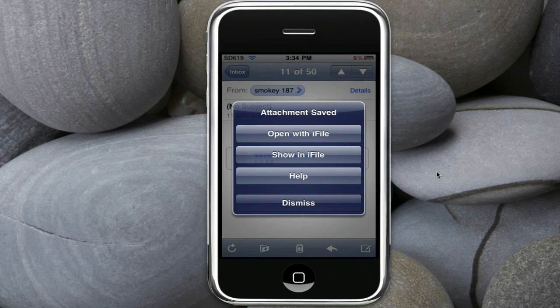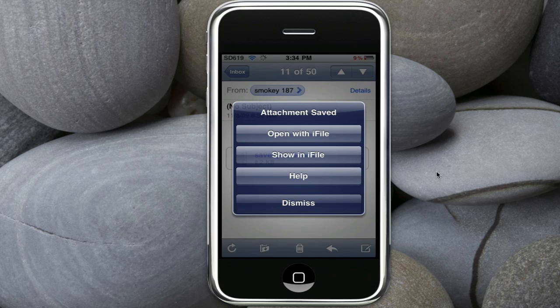Attachment saved, open with iFile, show in iFile, help or dismiss. So yeah, you also want to have iFile so you could open the files better than, yeah, because it's not worth having attachment saver if you're not going to be able to view them.